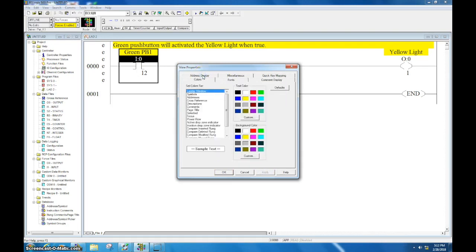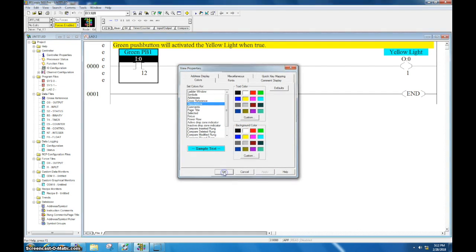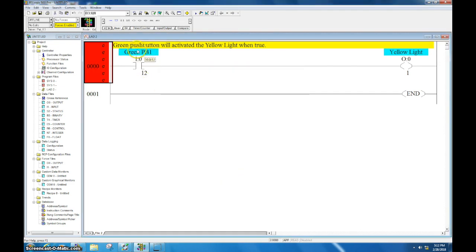Another thing you can do is select Colors, and this will allow you to change these colors. Let's say I want to change the description colors away from yellow. I click here, go to the background color, and change it to light blue. I hit Apply, hit OK, and now it's easy to distinguish between your rung description and your instruction description.